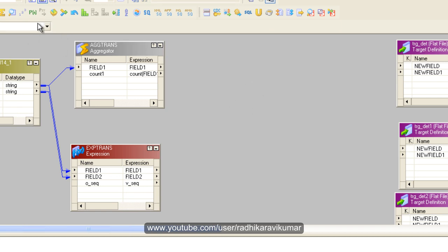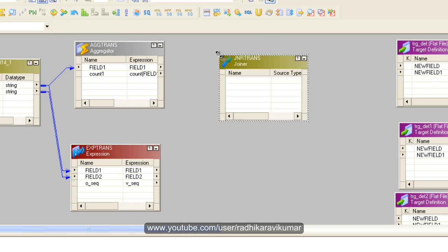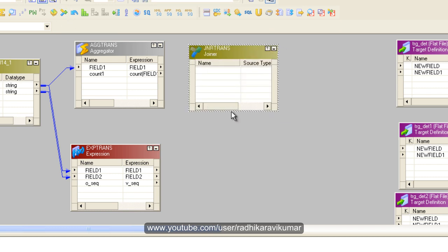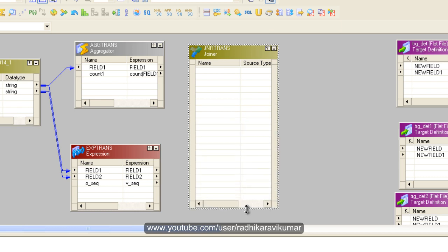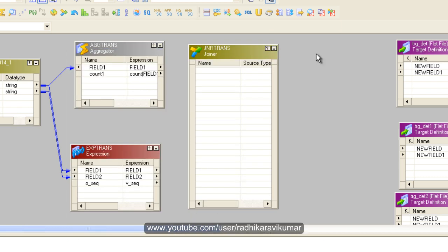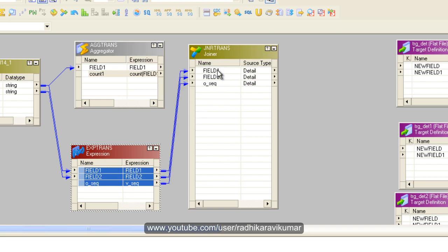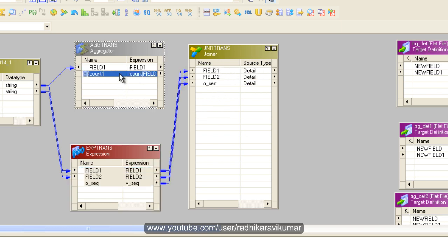Now what you need to do is make use of a joiner to join the aggregator and expression based on the condition of count_one and O_sequence. In the joiner, I'll first drag all the columns with more columns because this will be the detail, and the lesser columns will be the master.